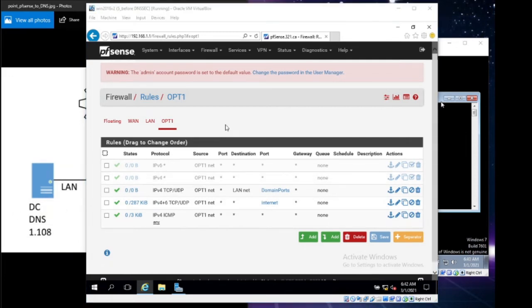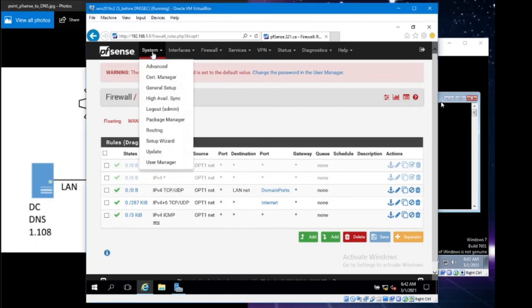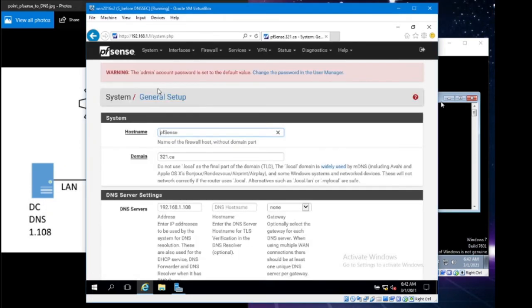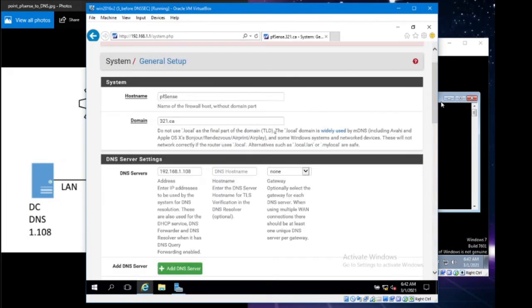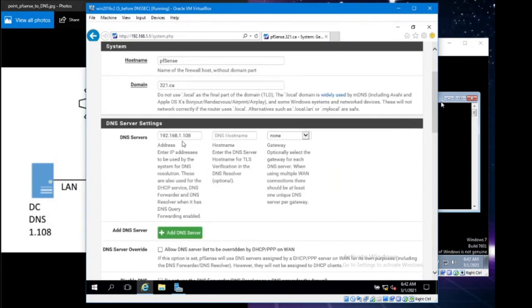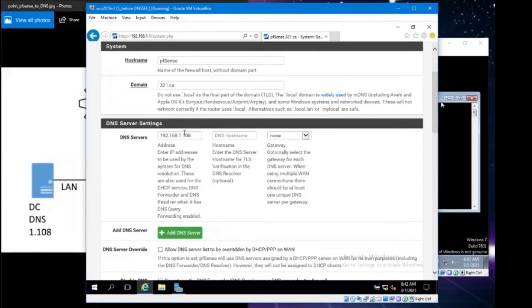The first thing we need to do is head over to System and go to General Setup. In this window, there's not much to change. We can leave that as PFSense as your host name. Set your domain correctly to whatever it is that you set your DNS to. For me, it's 321.ca. Then I want to point everything to my DNS server, 192.168.1.108. Put your IP address of your DNS server in there.